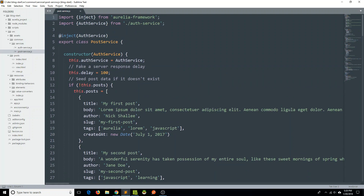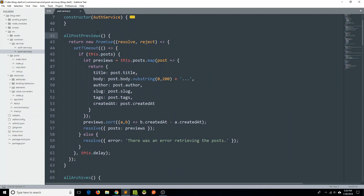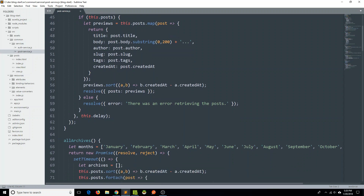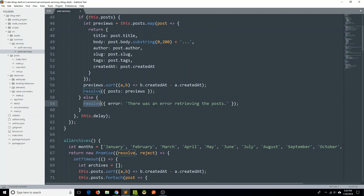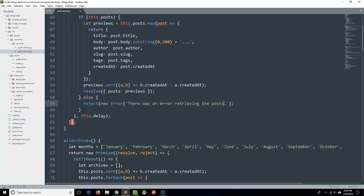We don't need to worry about the constructor here, but let's go down to this allPostsPrevious method. You can see on line 59 that right now we are resolving this error object, but really what we should be doing is rejecting. Instead of resolving the error object, we should be rejecting with a new Error, which will return an error from this promise and we'll be able to extract the message and present it to the user.